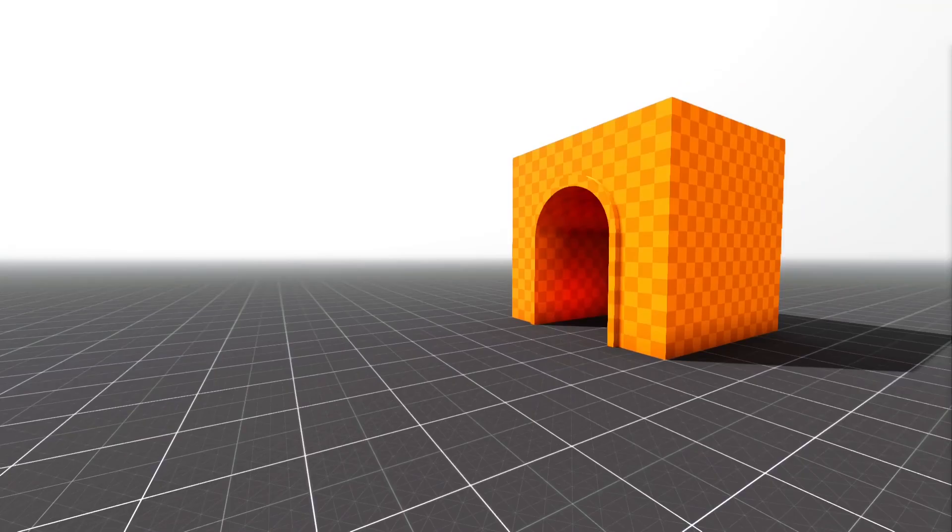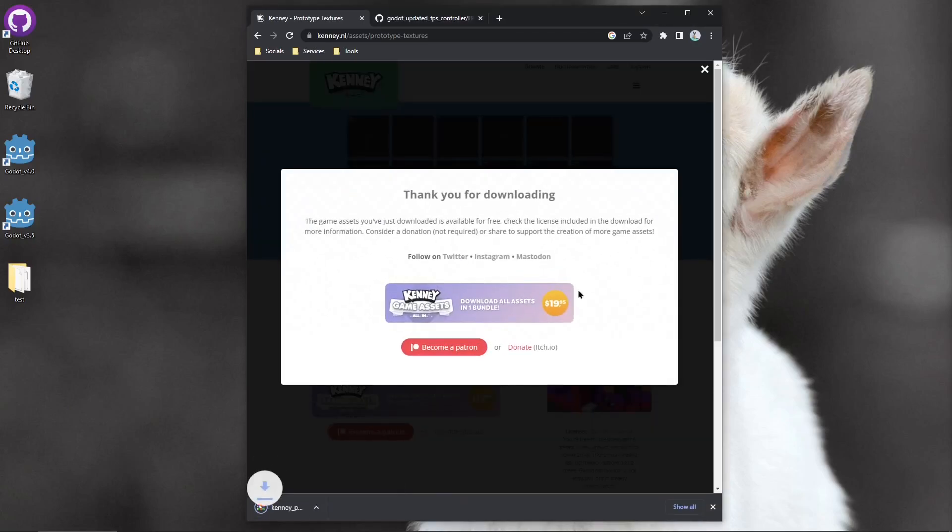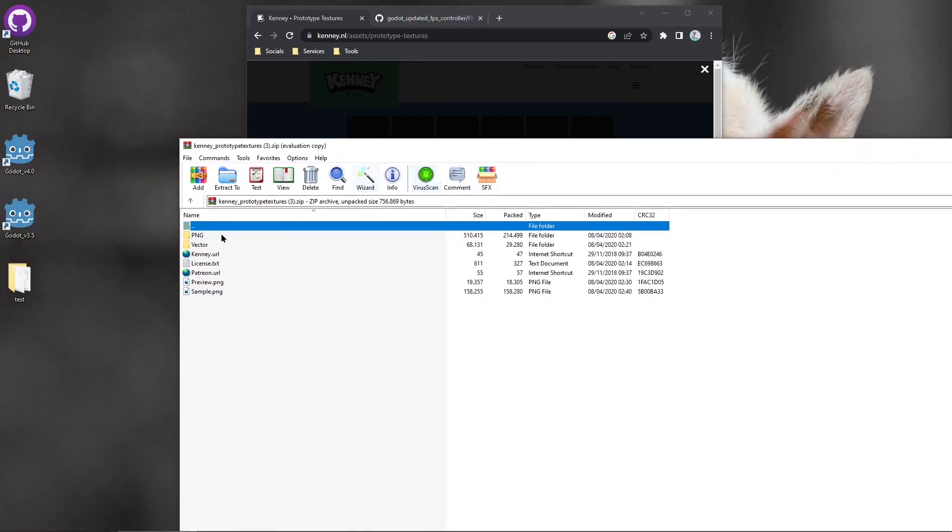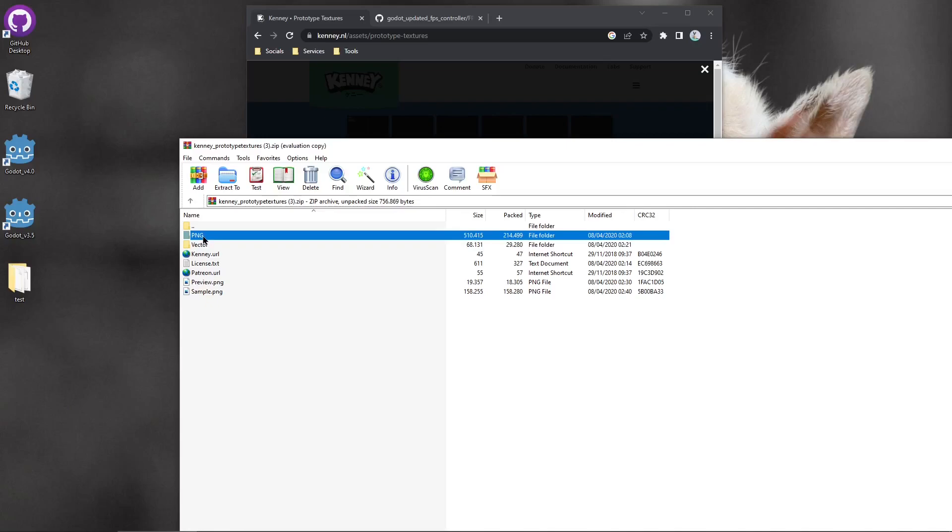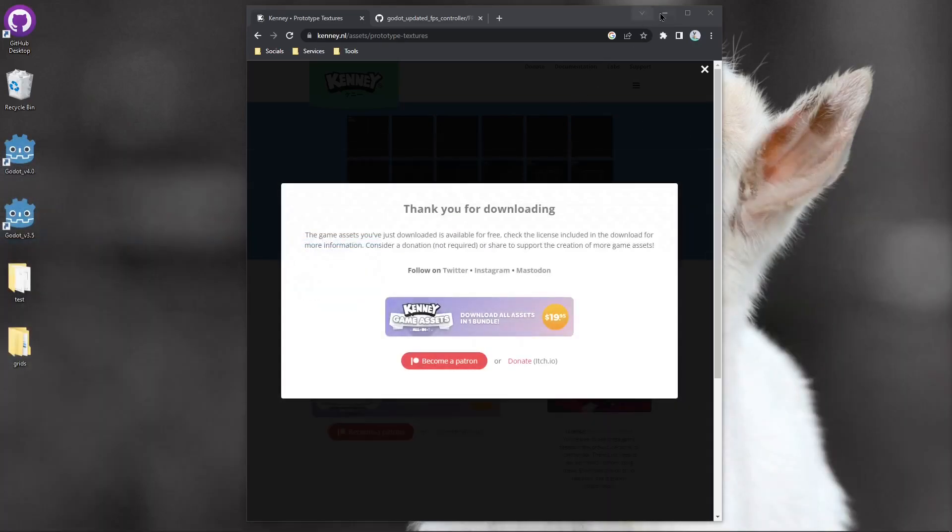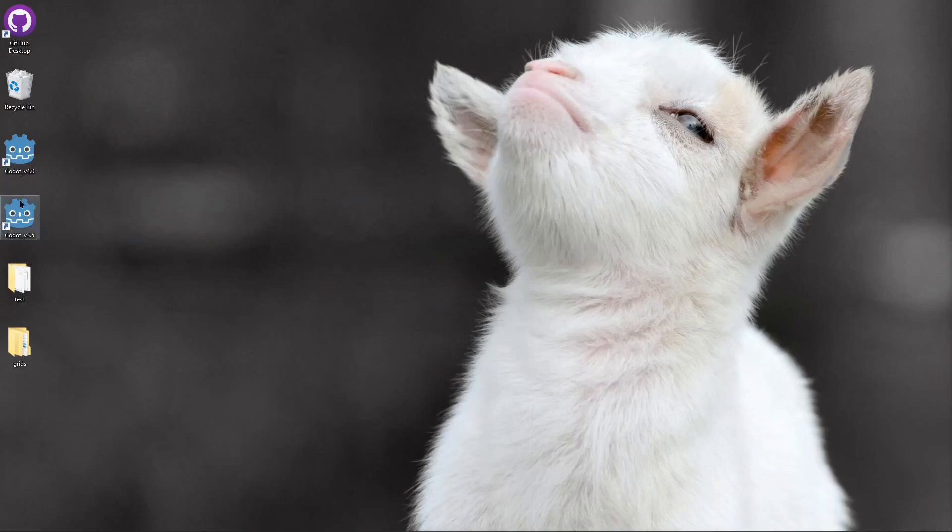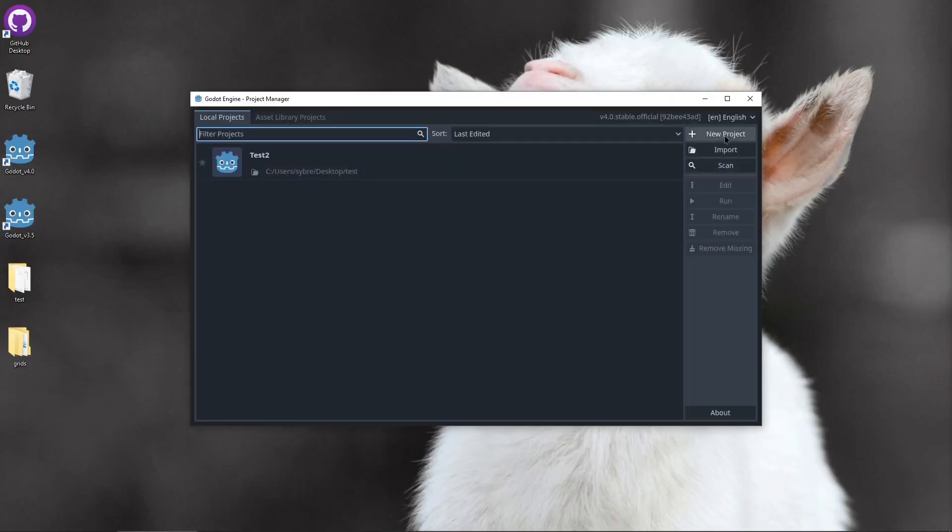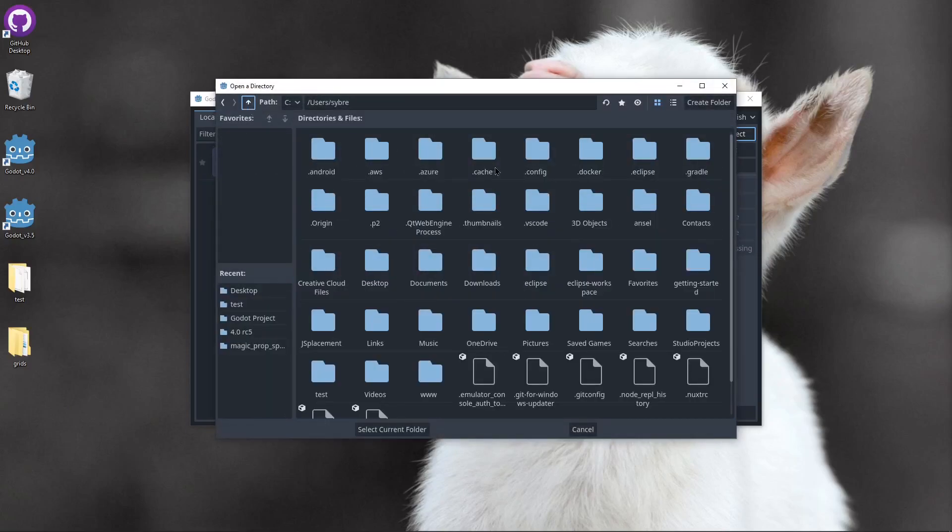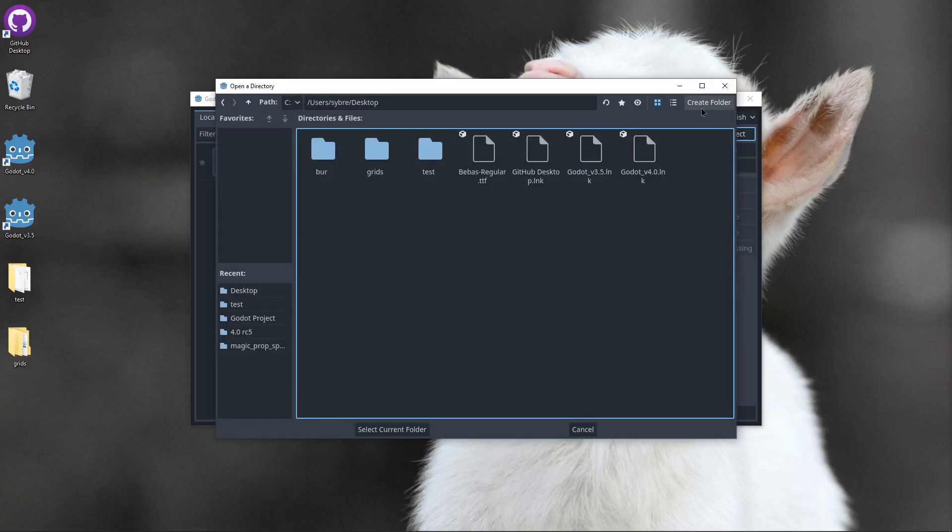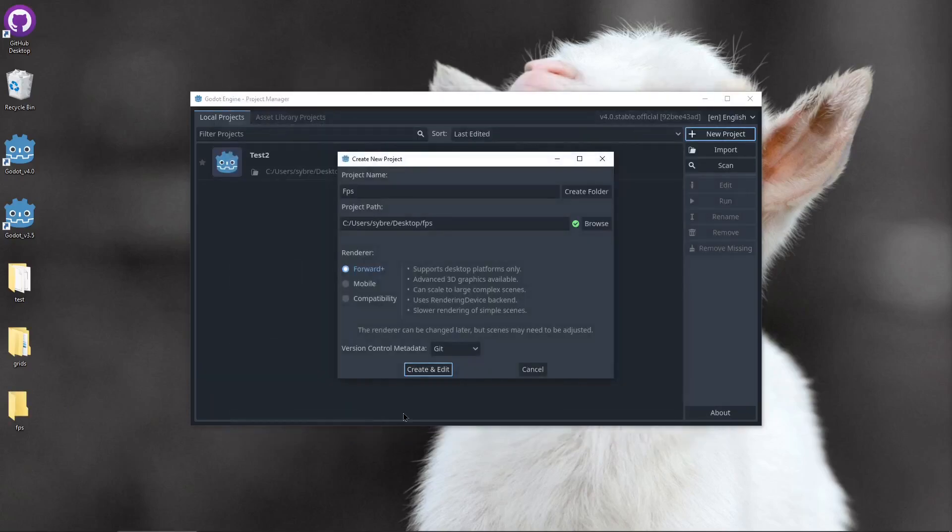Let's quickly close out this. For this project I'm gonna be using these grid textures from Kenny. Awesome free asset, I'll link it below. So just download this, open up the zip, take out the PNG folder, drop it on my desktop. I'm gonna rename it to grids. Open up Godot 4.0, create a new project. I'll just drop it on my desktop, create a folder, FPS, select the current folder, create and edit.